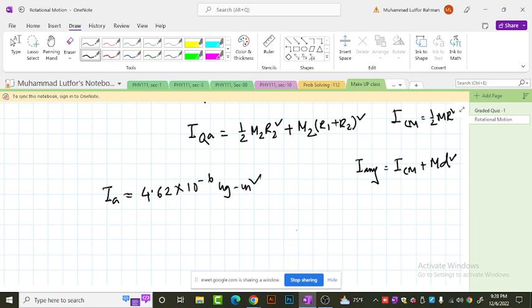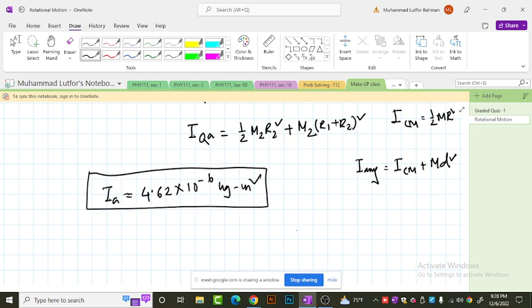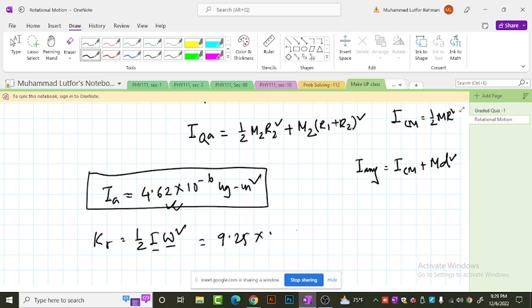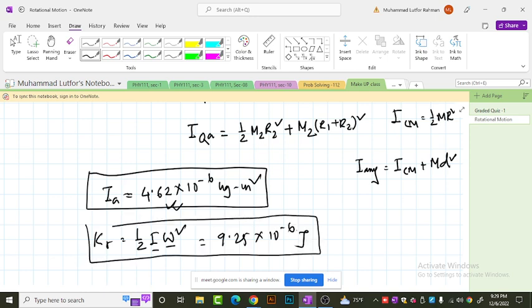Now knowing the moment of inertia, we can find how much energy is required to rotate the system at angular velocity 2 rad/s: KE = ½Iω². Plugging in omega = 2 and I = 4.62 × 10⁻⁶, the rotational kinetic energy is 9.25 × 10⁻⁶ joules. That is the rotational kinetic energy of that system.